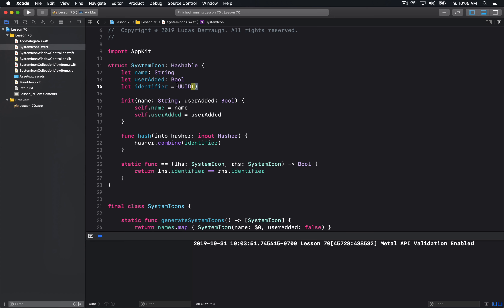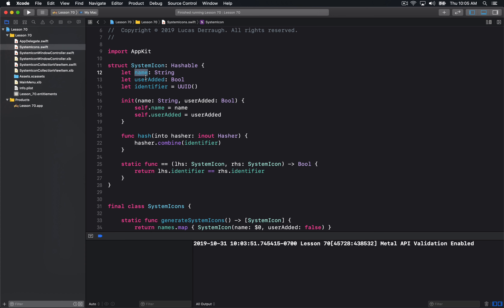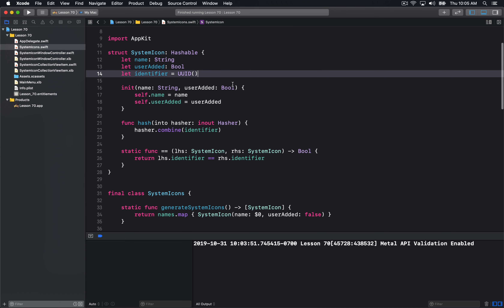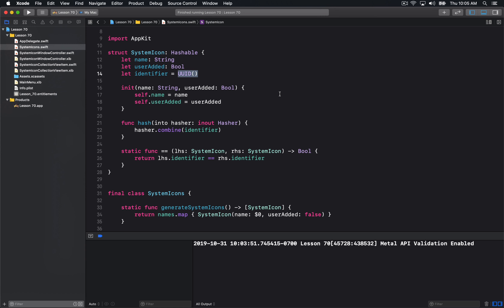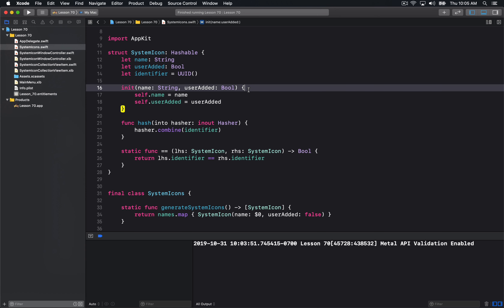One way that we could do this — you can see there are three different properties here. The name is just the image name that I'm using for the system icon. User added is just a bool I'm using to determine whether a user added this, such as when I hit the plus button. Then there is this last property, which is an identifier. This will generate a unique UUID whenever we create a new SystemIcon, so we are able to uniquely identify every one of these system icons.